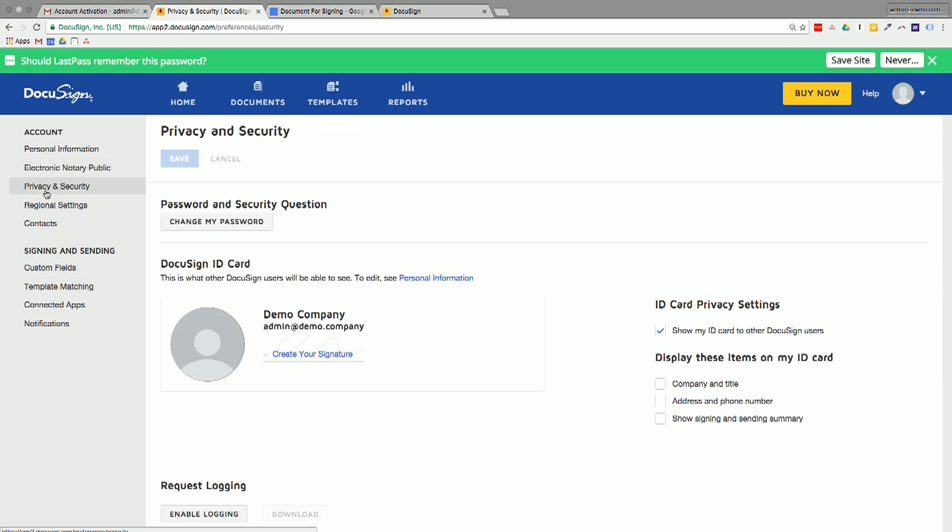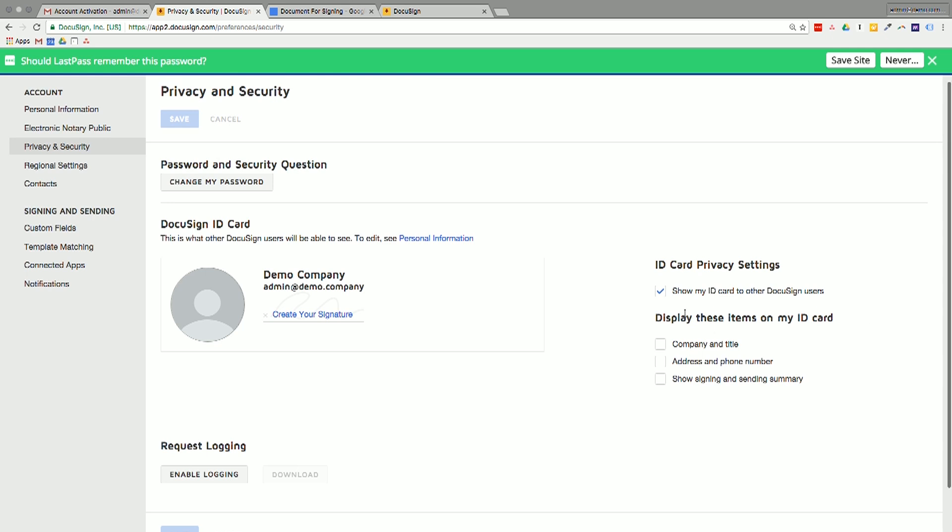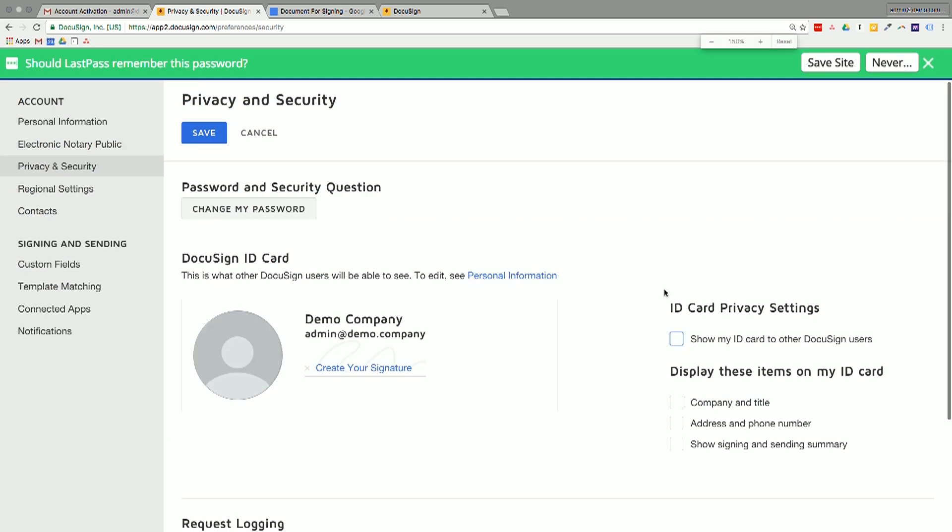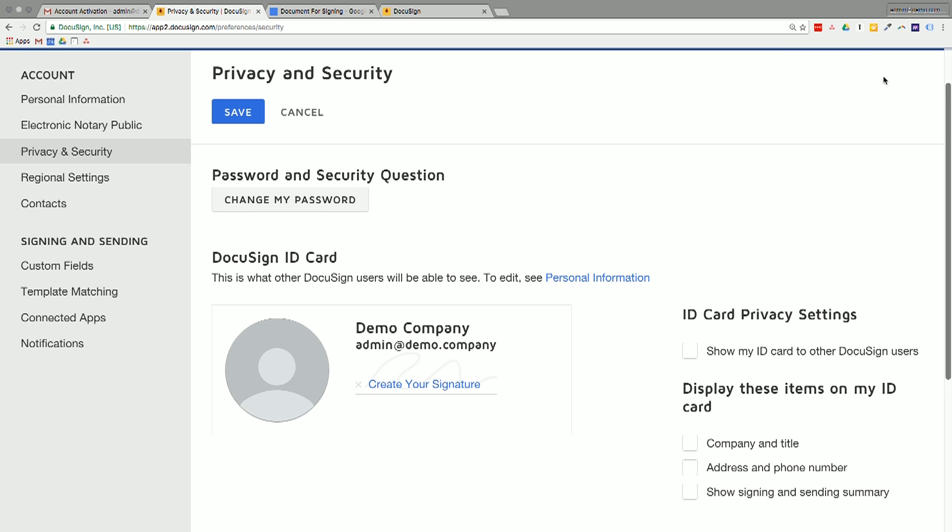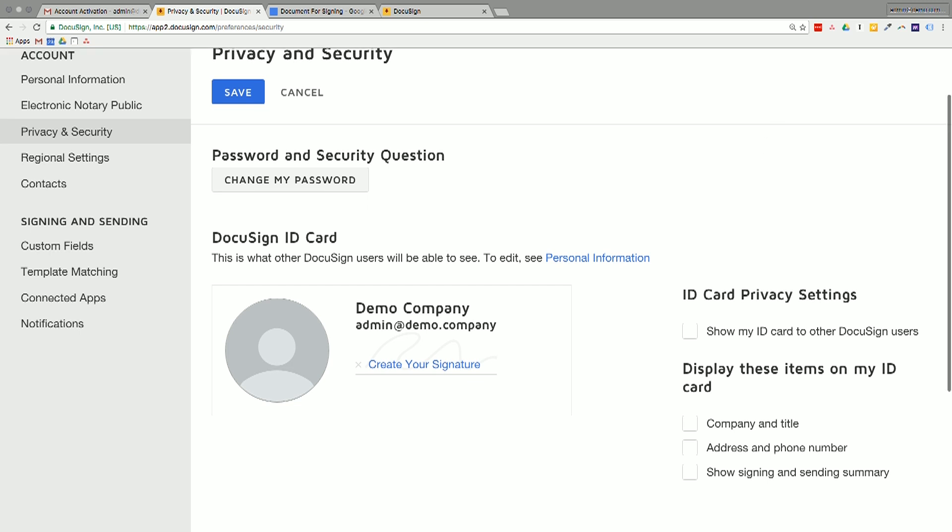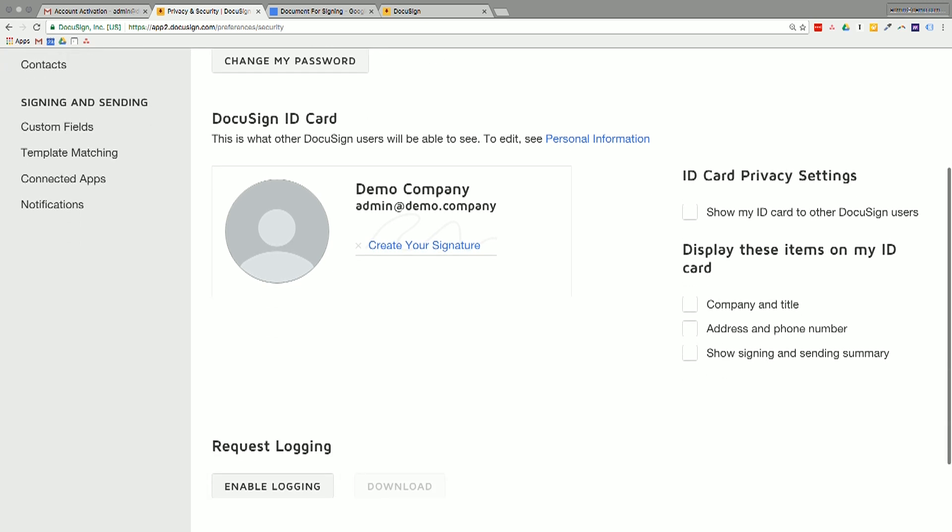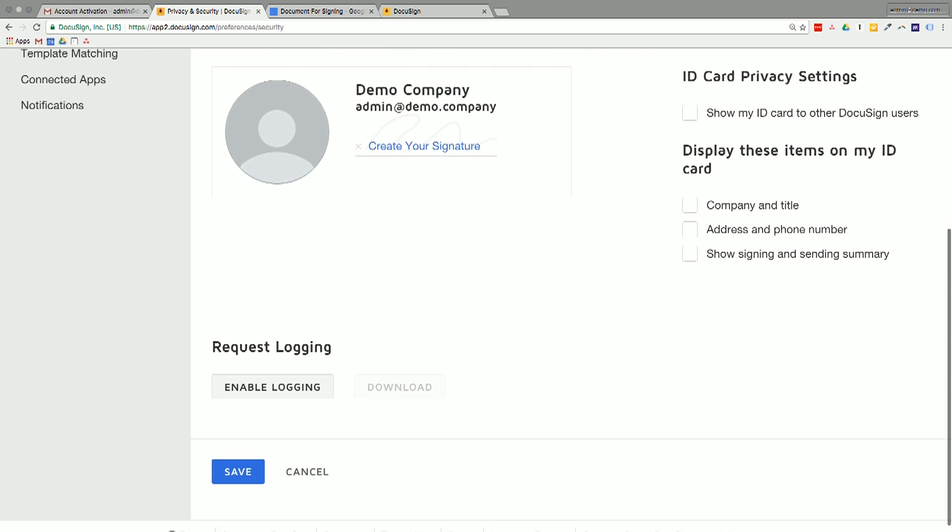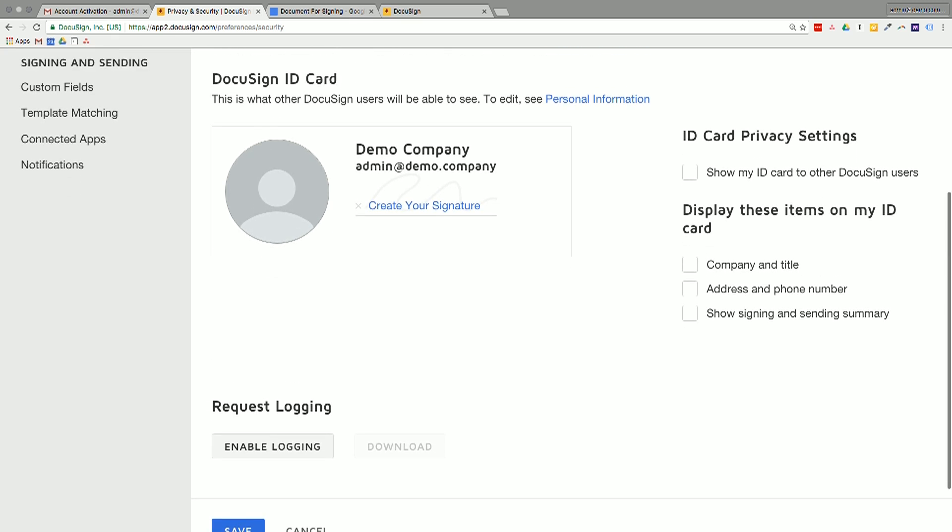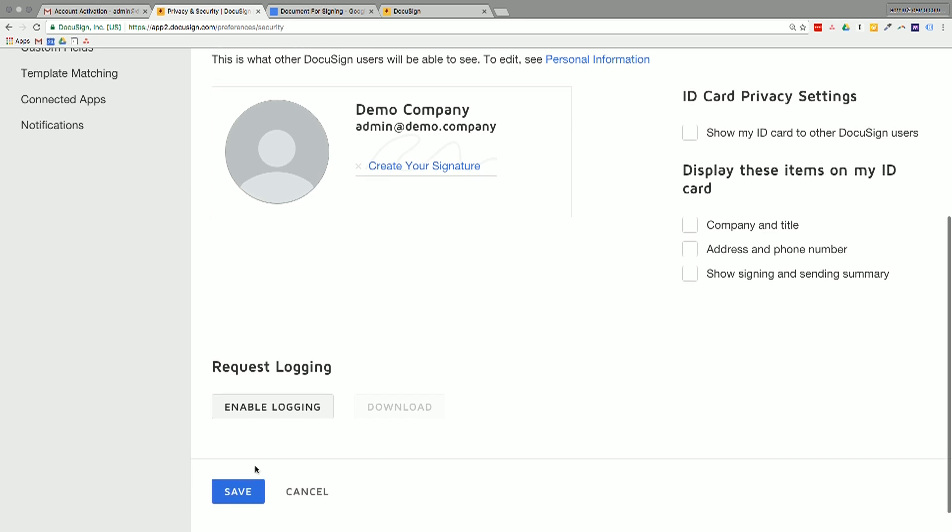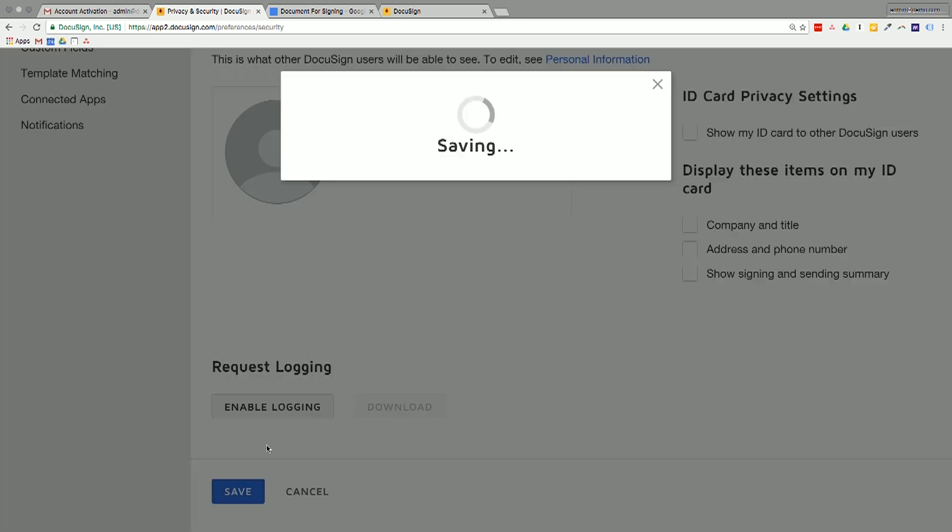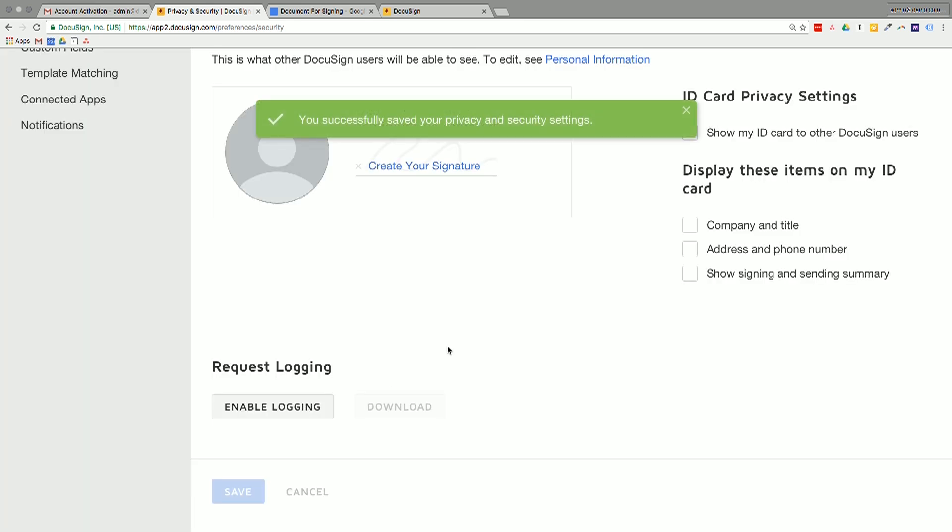For privacy and security, do I want to show my ID card to other DocuSign users? I'll just make this a little bit larger for everyone. I'm just going to untick that if I want my account to be completely private. All right. And then I'll just click save here at the bottom to make sure that that saves before I go on to the next option.